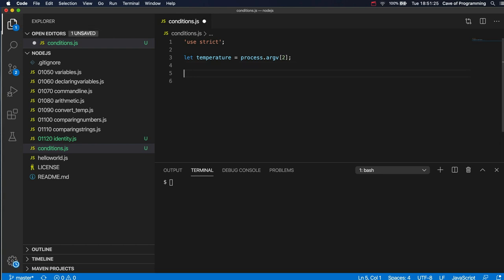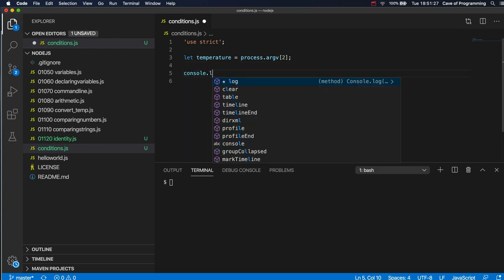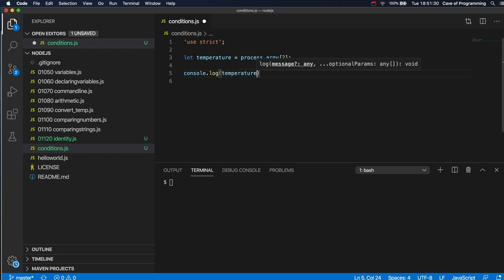And then now let's actually just echo that back just to see it. So let's print it.